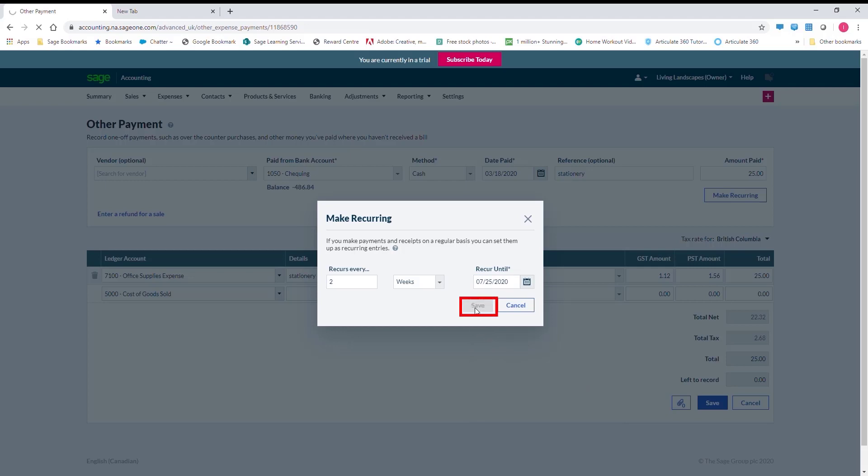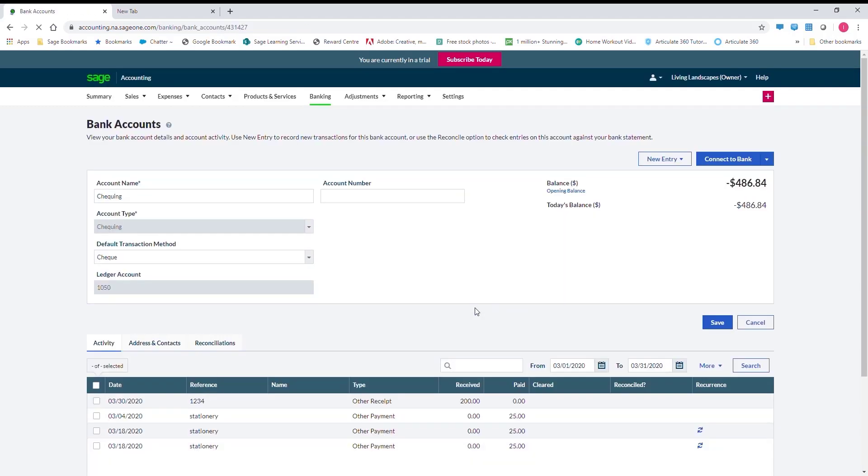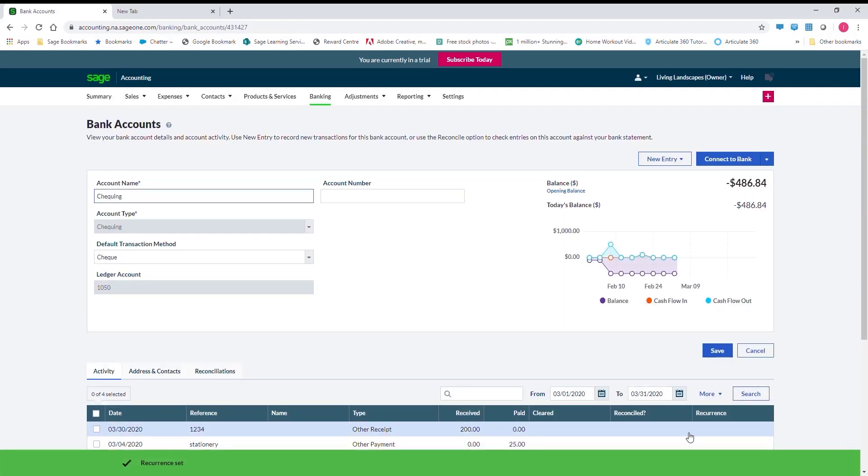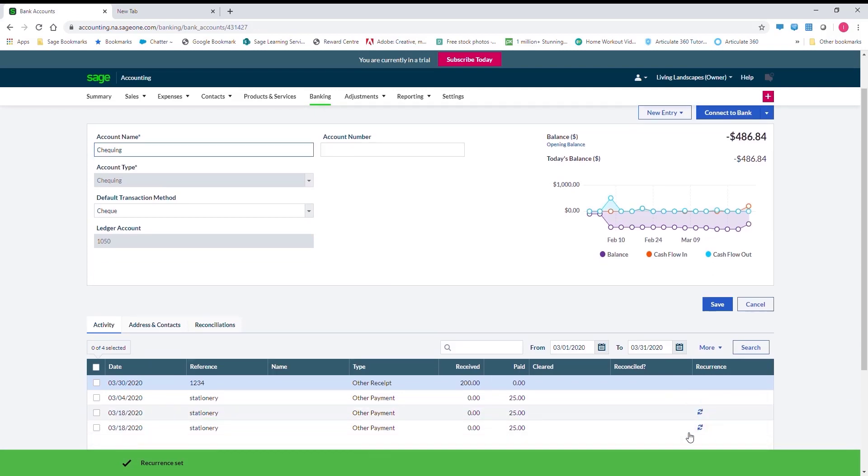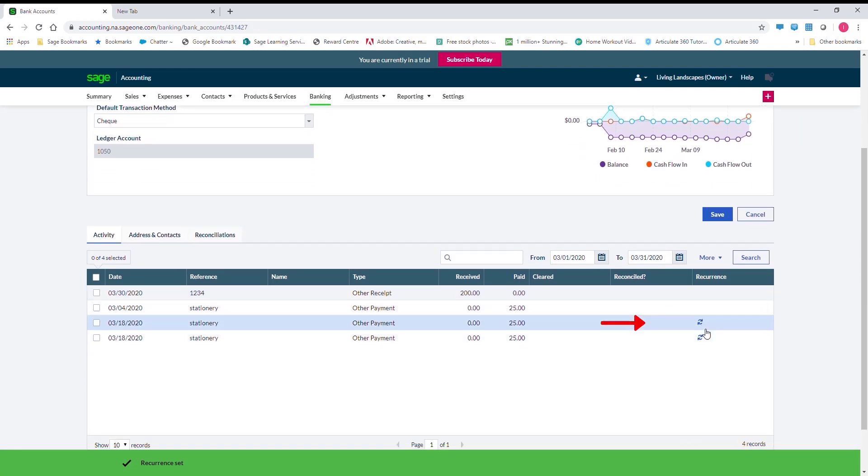Once the transaction is flagged as recurring, there is a small icon to the right indicating this.